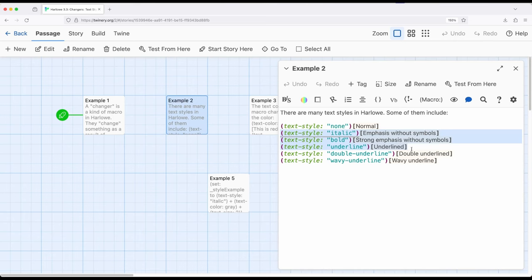In those cases, we might want to set some changers up, like TextStyle, TextSize, TextColor, and apply it to things that are generated on the fly, or generated as part of the story. And this is where understanding different macros and what they produce becomes incredibly important.